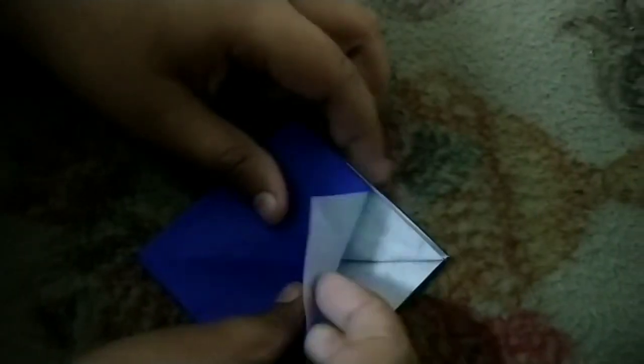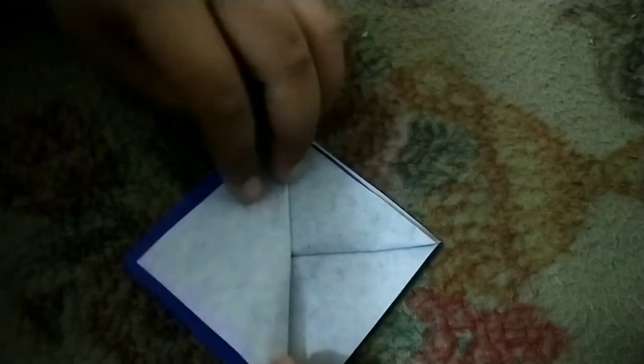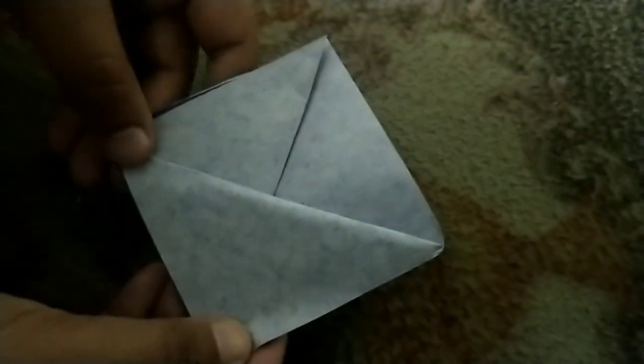Now we have to do it like a triangle. We have to do this both the sides.